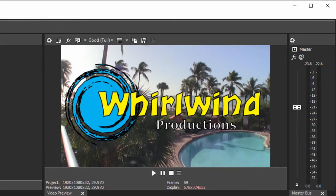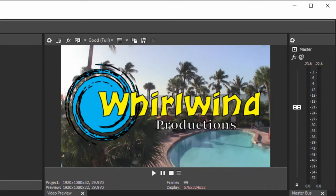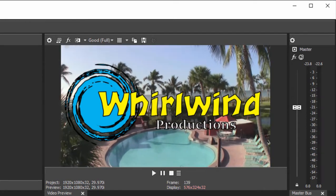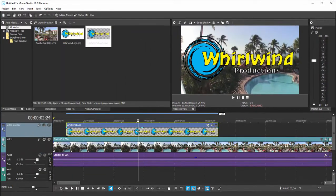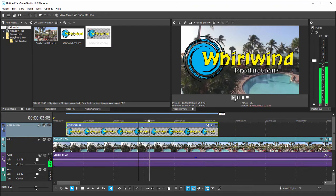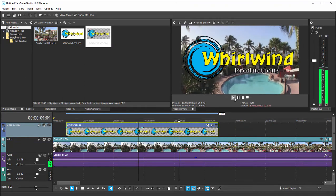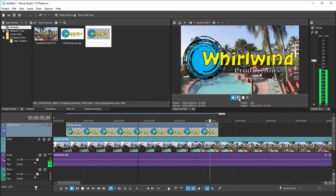And of course we can resize this, we can animate it if we'd like. But that's the basic principle — as long as you're saving it in a graphic format, a PNG is ideal for this. It just saves transparency. You'll be all set, and then you can use your graphic without that white background behind it as an overlay.